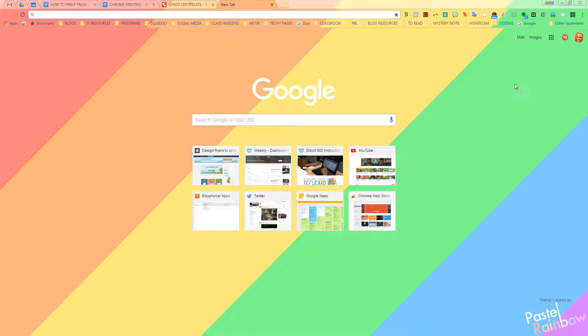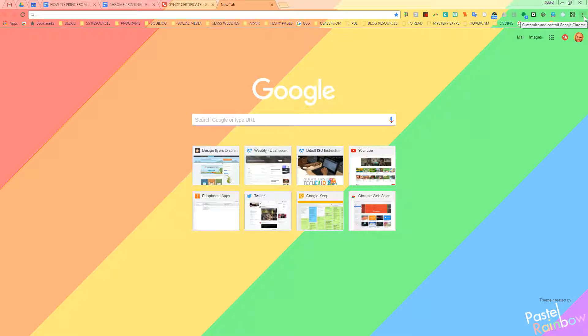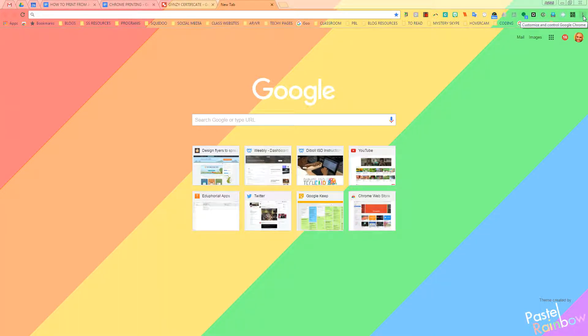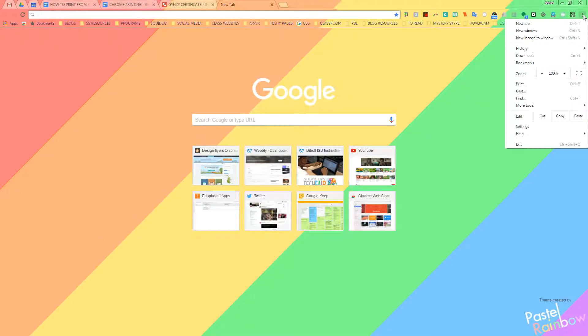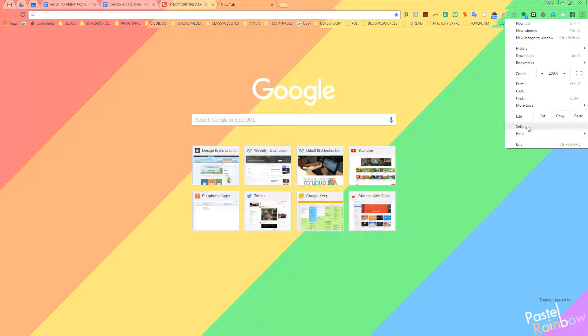So I'm on my desktop. You're going to go to the More menu, which are the three vertical dots that you see right here in the top right hand corner. Make sure that you are signed into Chrome as yourself. Click those three dots, scroll down to Settings.